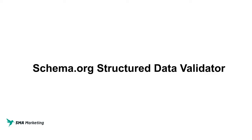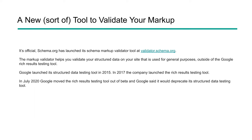So Schema.org finally released the Structured Data Validator that we've been waiting for. Let's talk a little bit about what it is and what makes it different from the previous version over at Google.